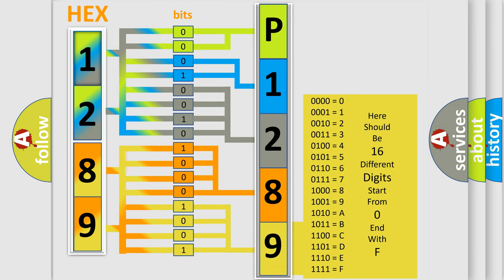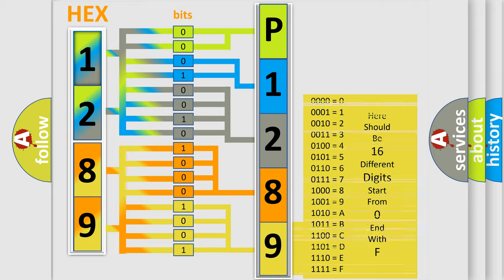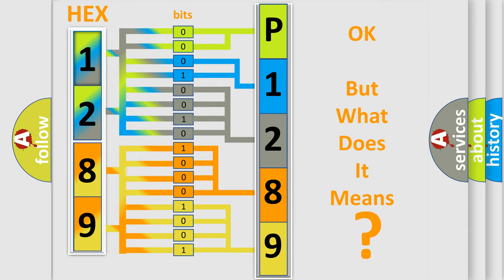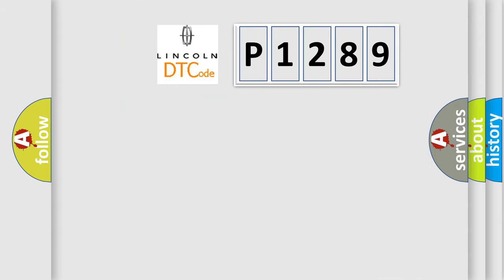We now know in what way the diagnostic tool translates the received information into a more comprehensible format. The number itself does not make sense to us if we cannot assign information about what it actually expresses. So, what does the diagnostic trouble code P1289 interpret specifically?